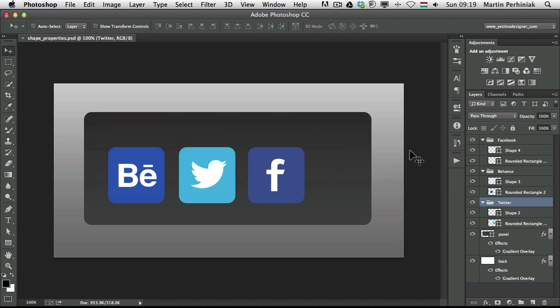Hello and welcome to PSD Touch Plus. My name is Martin Perhyniak. In this video I'm going to show you one of the great new features of Adobe Photoshop CC.